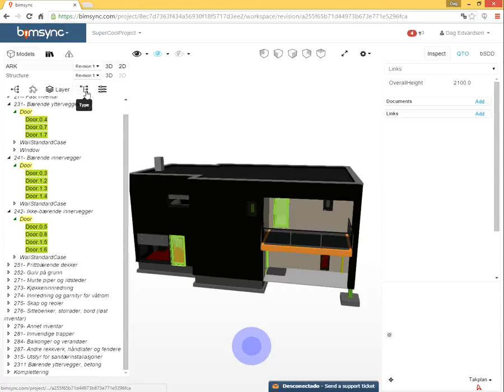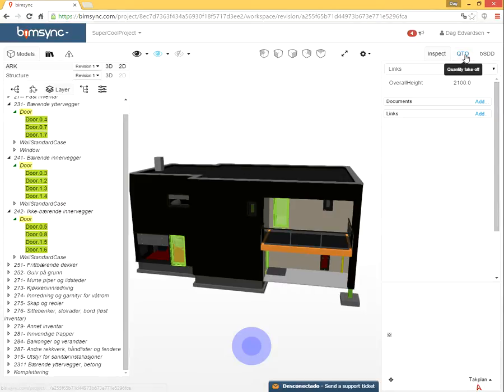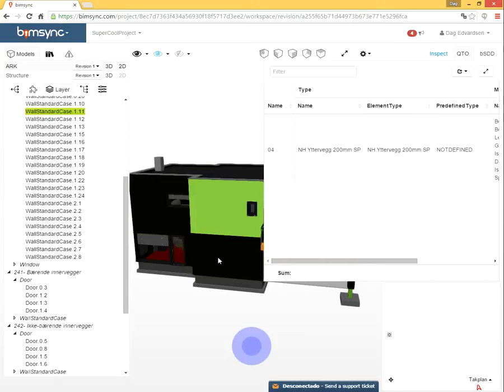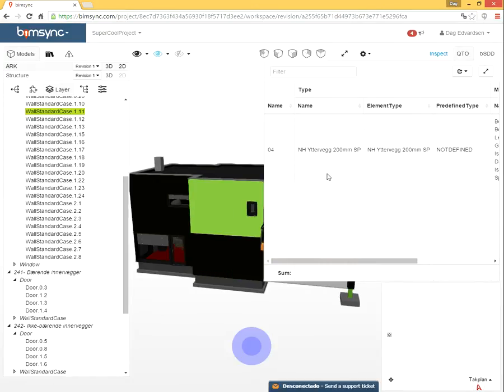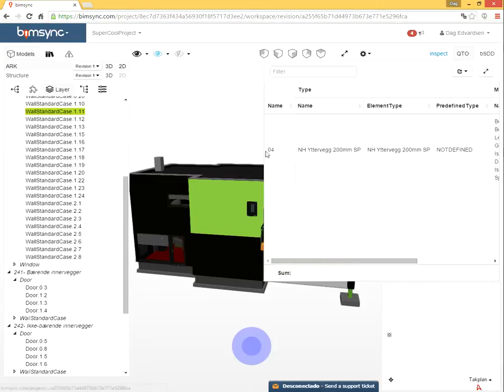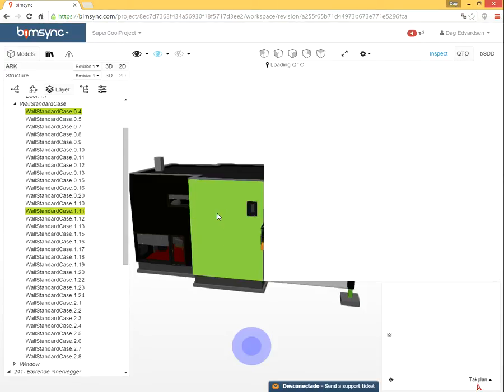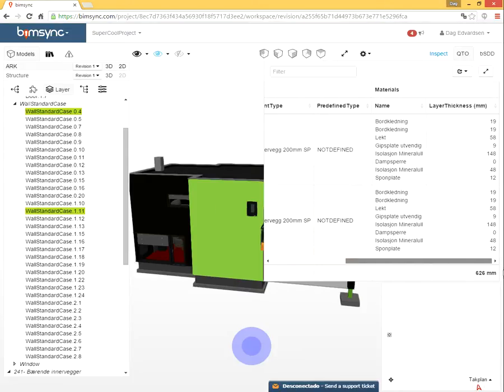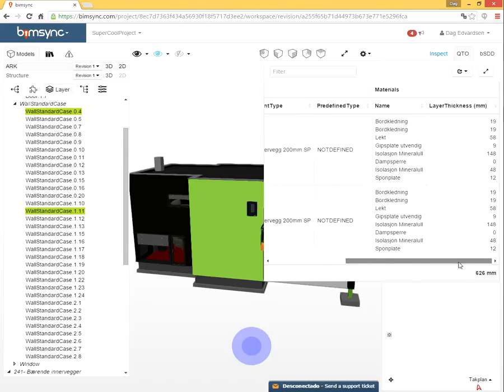There is layer view and so on. You can also transform to move it into 3D space. You have QTO. So if I click two walls, I get some information about them both. You can use control on the keyboard to select more than one. So you see combined properties on the widths.